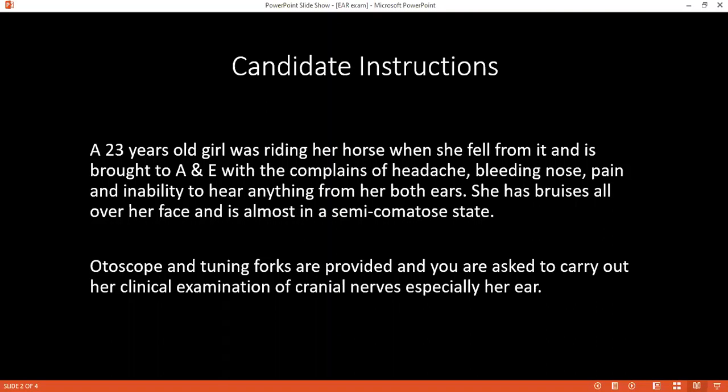Now I'm going to check your eye movements. I'll sit at the same level as the patient, move forward, and ask you to keep your head still but follow my fingers with your eyes. I'll do the H-shape movement, and ask you to let me know if you see any double vision. I'll check the oculomotor, trochlear, and abducens nerves.